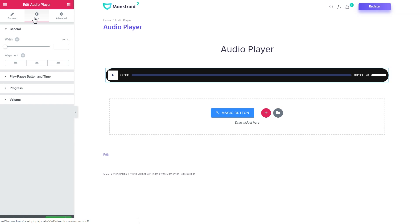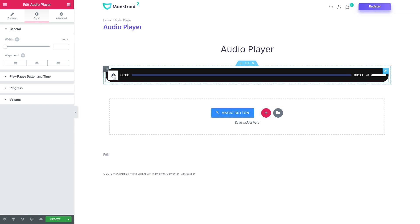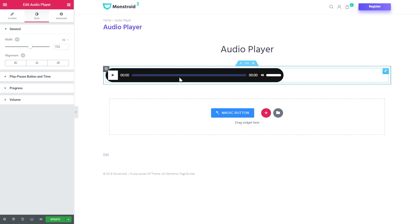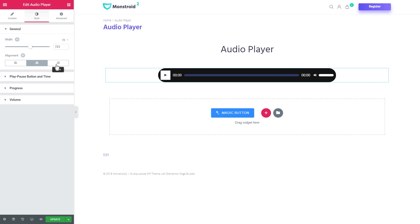Then let's style some of the elements of the player. What you can do here is you can set the width of the player. So if you don't want it to be full width, it doesn't have to be. Here you can center it or align to the right or to the left.